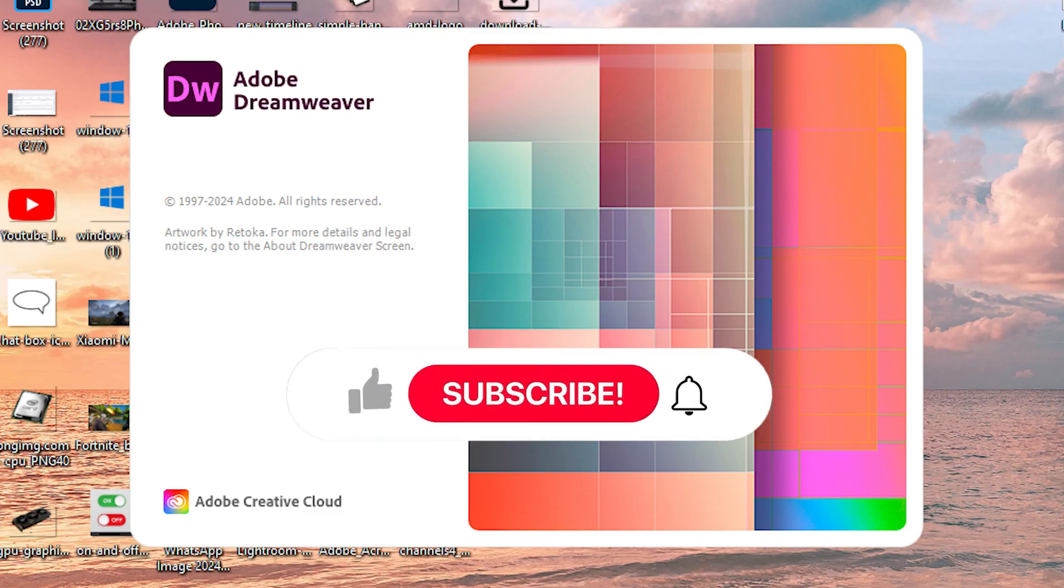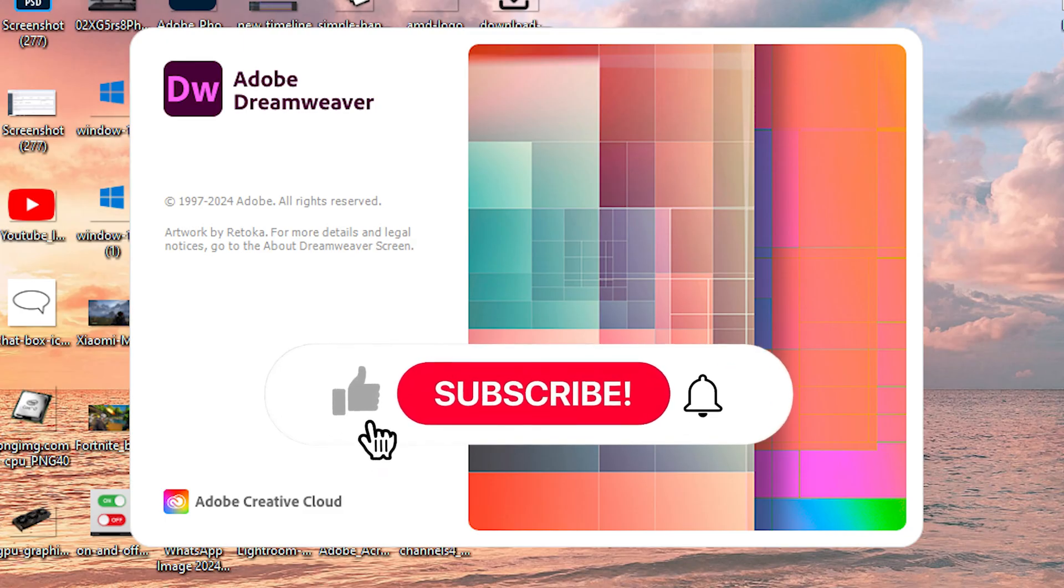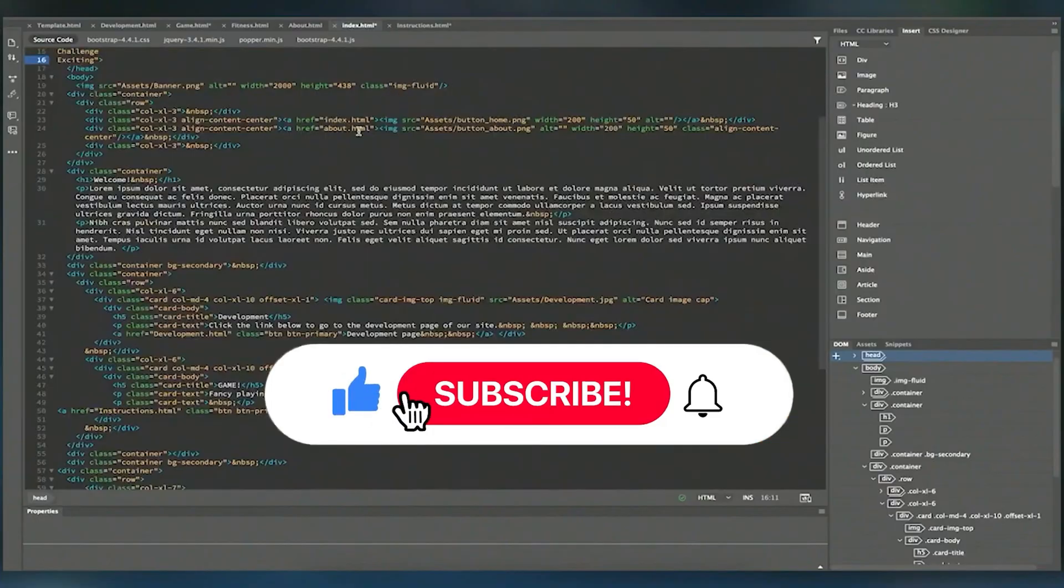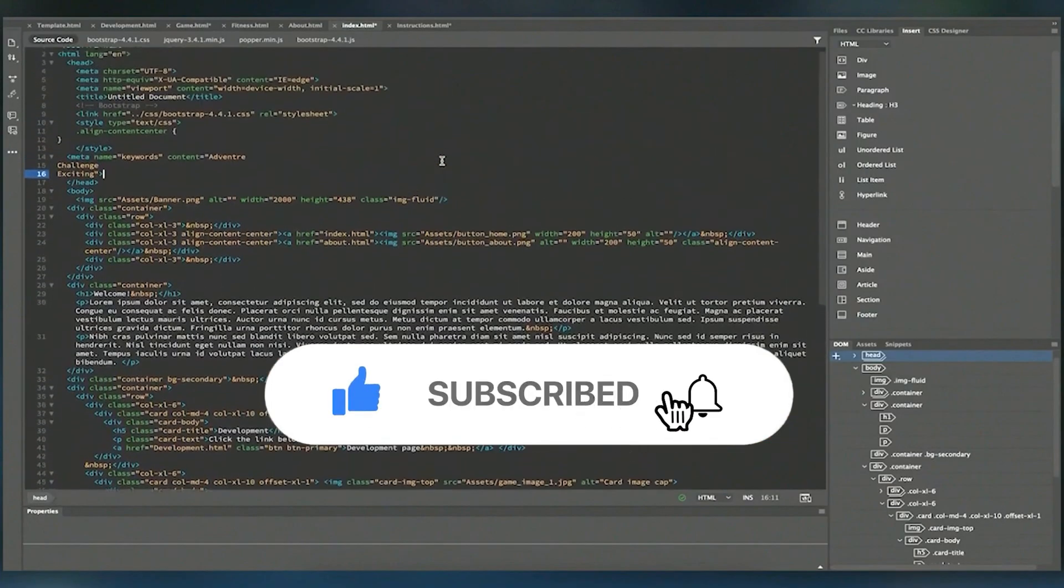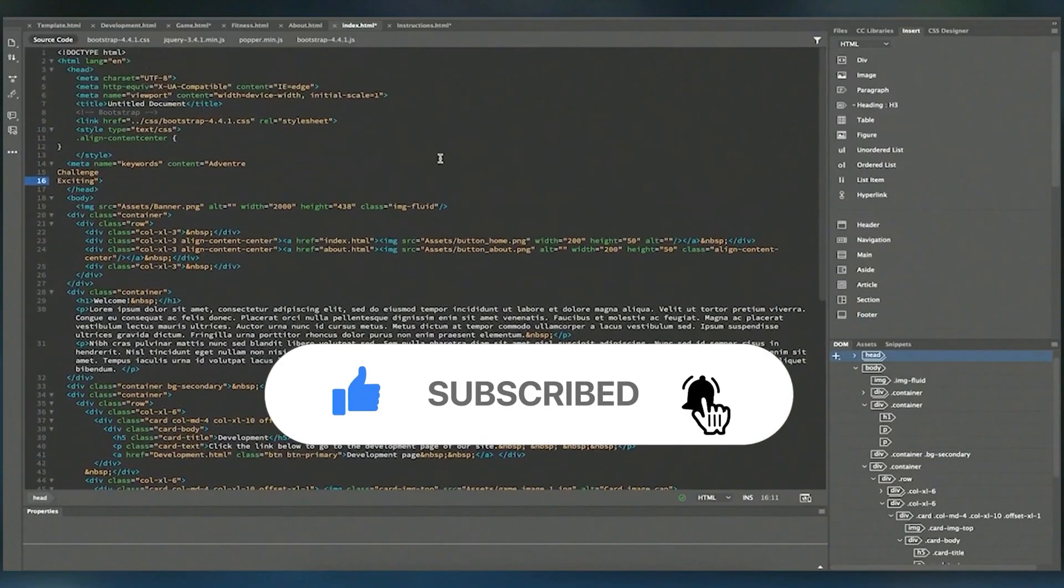If you found this video helpful, make sure to subscribe to the channel. Please like this video and leave a comment below. I'll see you in the next video. Bye, have a nice day.